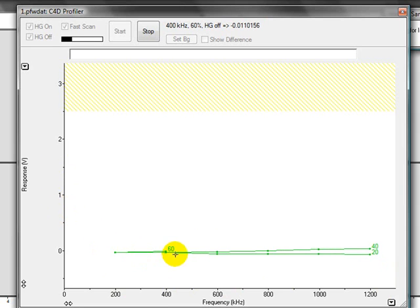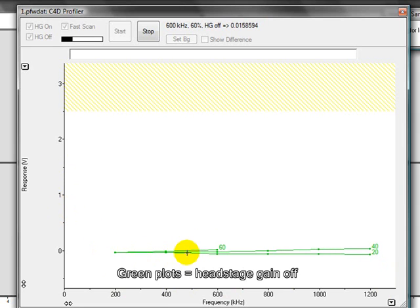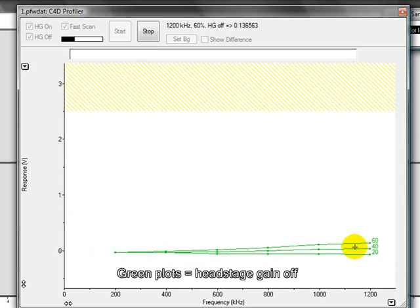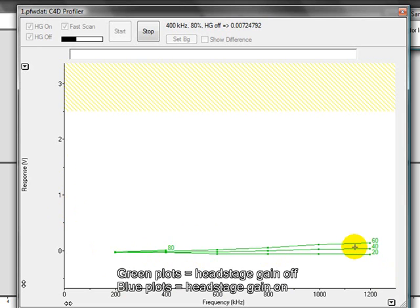It is starting with the head stage gain off, these are the green plots. Once it has finished those, it will run with the head stage gain on, these will be the blue plots.